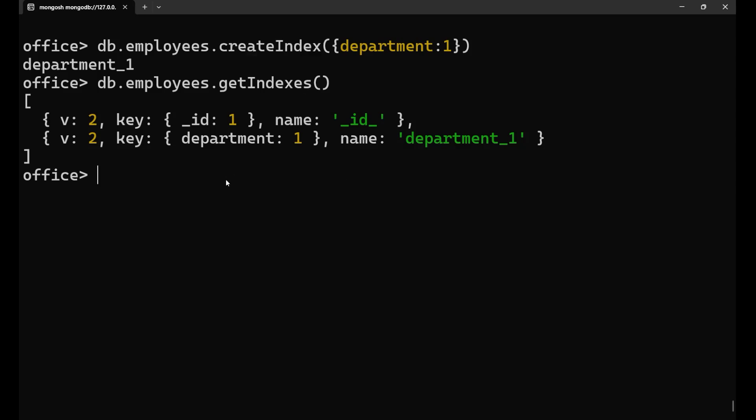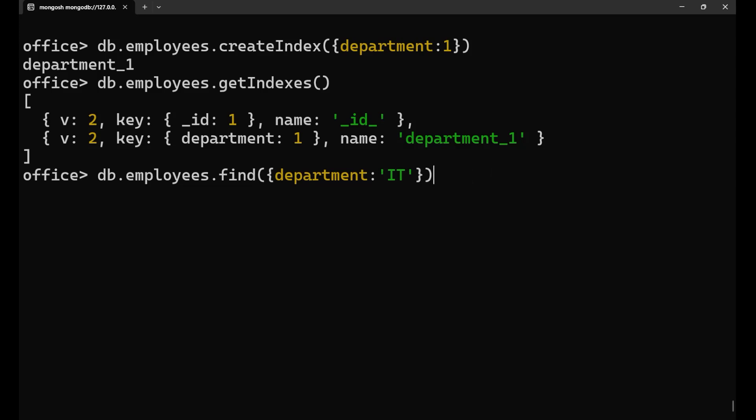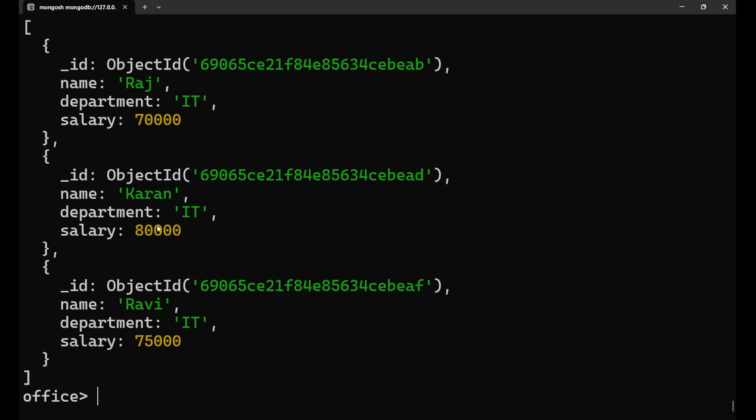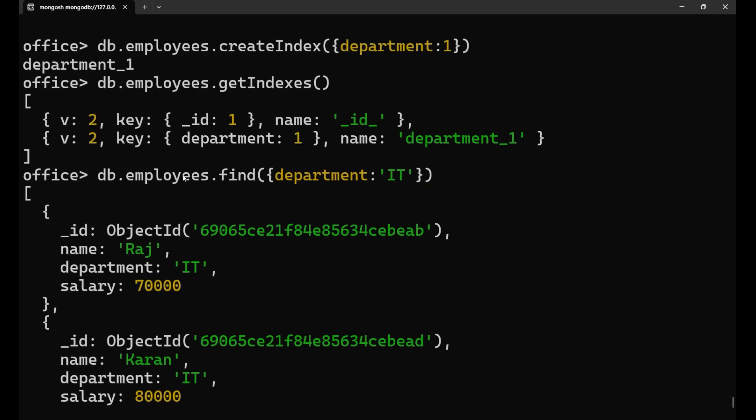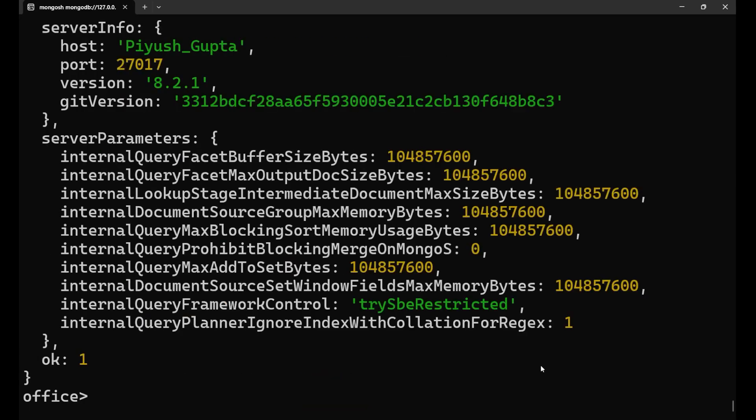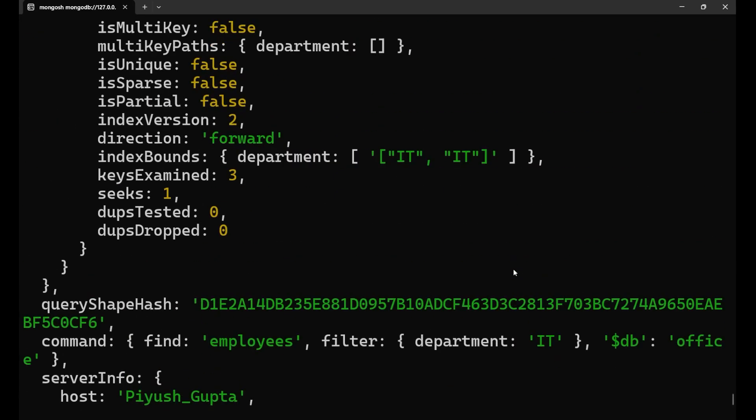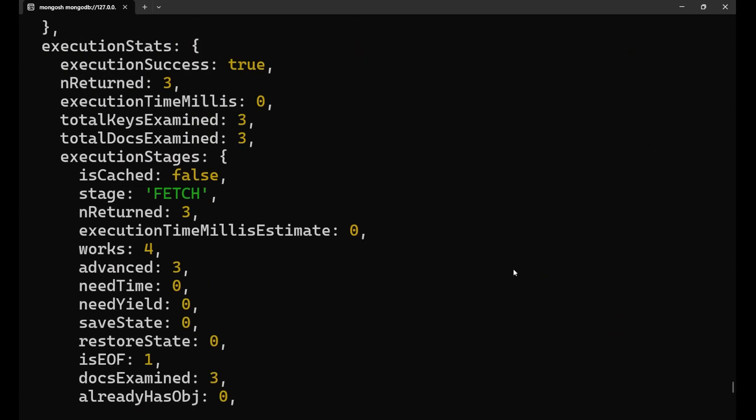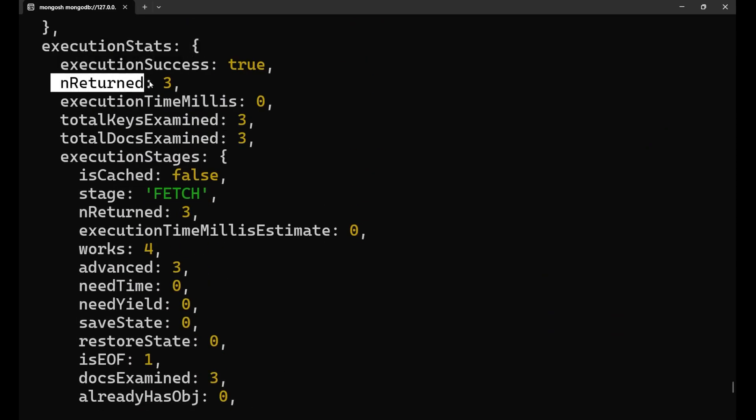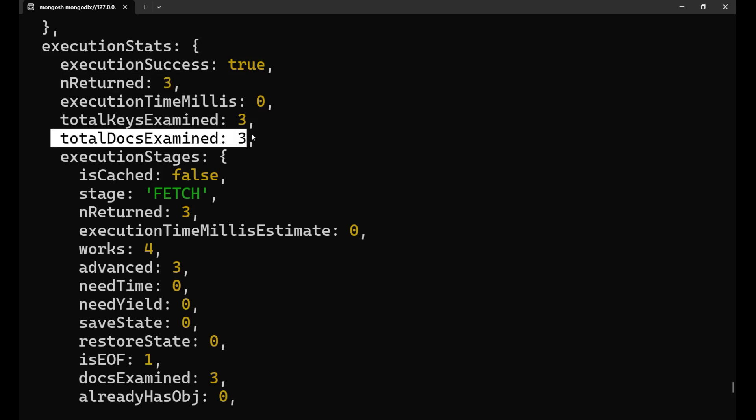Now I'll show you that how it will work. Now, since the index is created, if I go and run this particular query, let me just show you first the execution. db.employees.find department as IT. I'm having the index on the department. Now, if I press enter, I'm getting three different results, that is of course I'll get as per the query. Now, if I run this particular thing with the explain execution stats. Now, if you press enter and you go and check for it here in the execution stats, if you check the number of item results return is three, of course, but the total docs examined this time is only three. Do you get it that this time it has examined only three data set or three documents, not all the complete six.